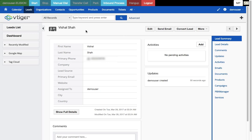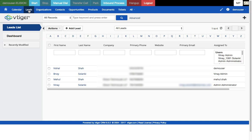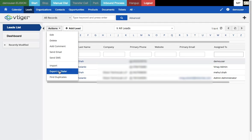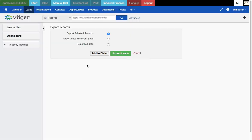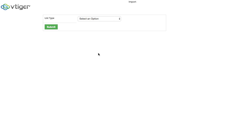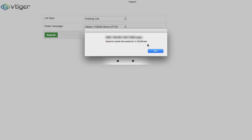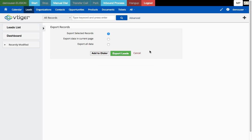There's one more feature: exporting leads from Vtiger to VcDial. From the list of leads, select the leads you want to export, go to Actions, then 'Export to Dialer' — a custom feature built by Alizantech. Choose 'Export Selected Records and Add to Dialer', select an existing list (such as Alizante Demo), and press submit. The leads are imported successfully into the dialer. That's all the custom integration functionality built by Alizantech.